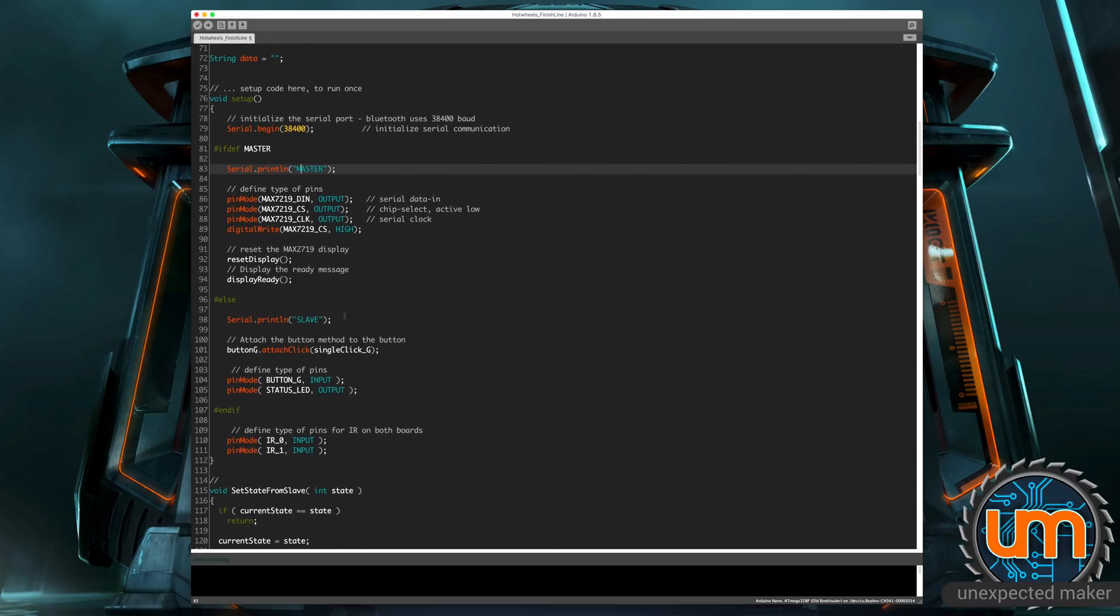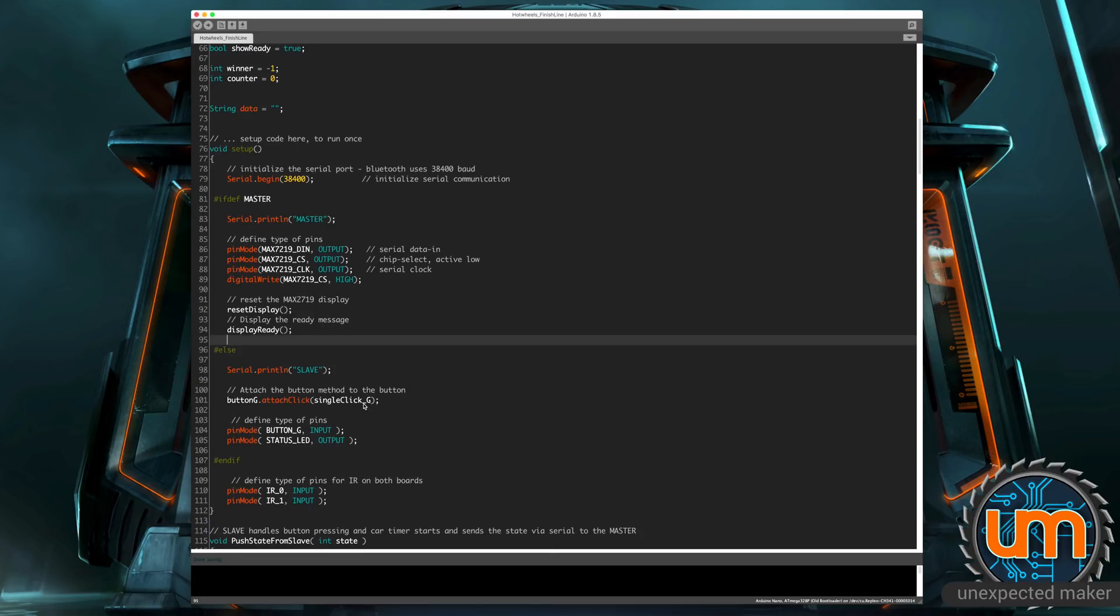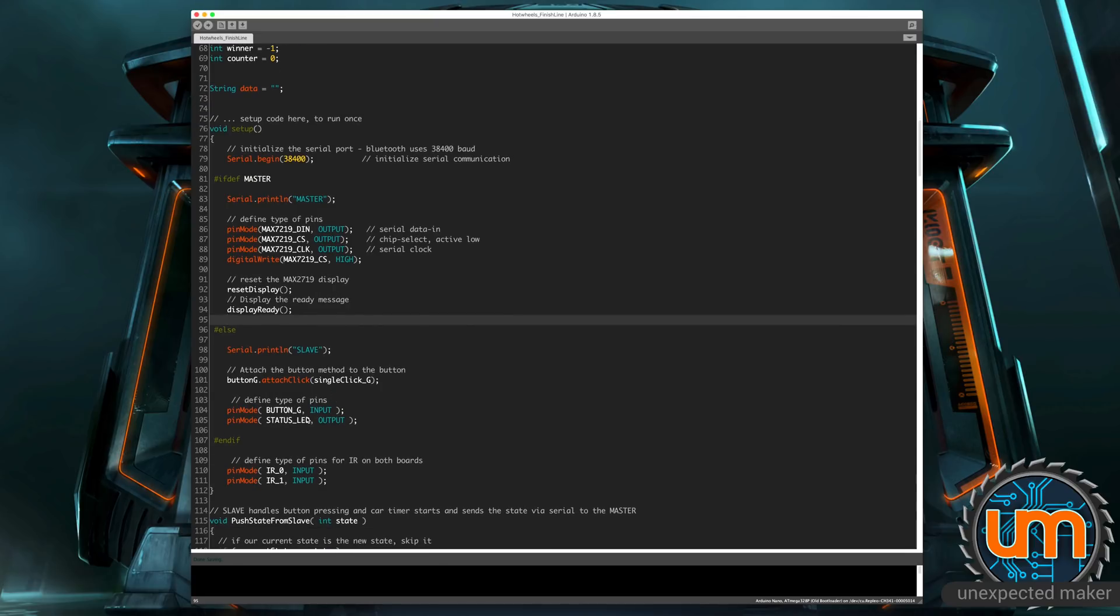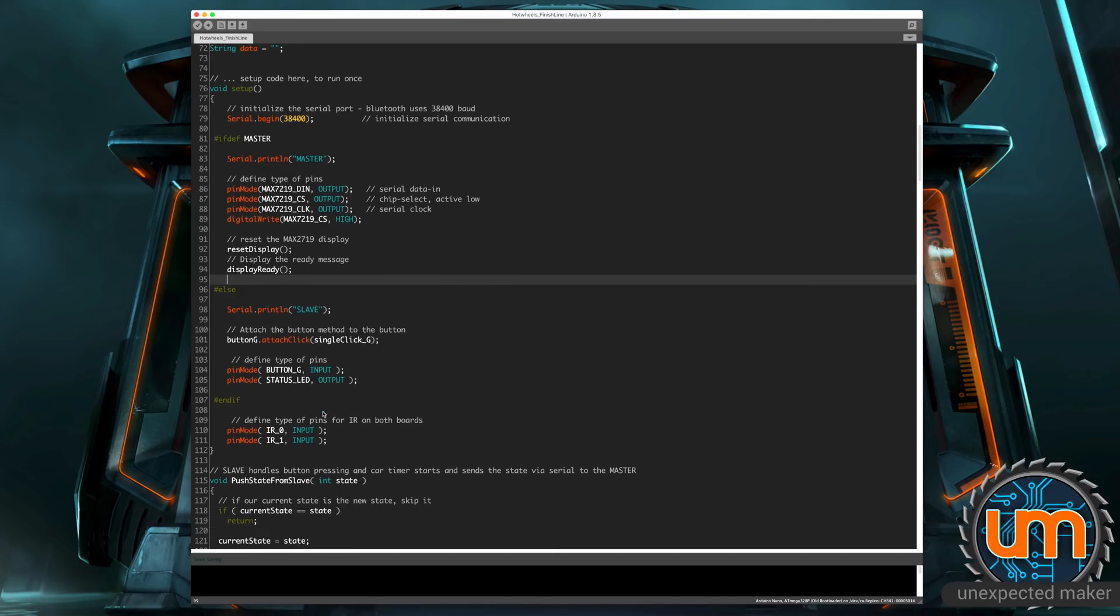If I'm in slave mode, I print slave. I attach a method to the button reference that we've got for one button. This is how it handles the callback when you press a button. And I set the pin modes of both the button as an input and the status LED as an output. And then lastly, outside of whether I'm a master or a slave, I set the pin modes for the IR sensors on both of the boards to be inputs.